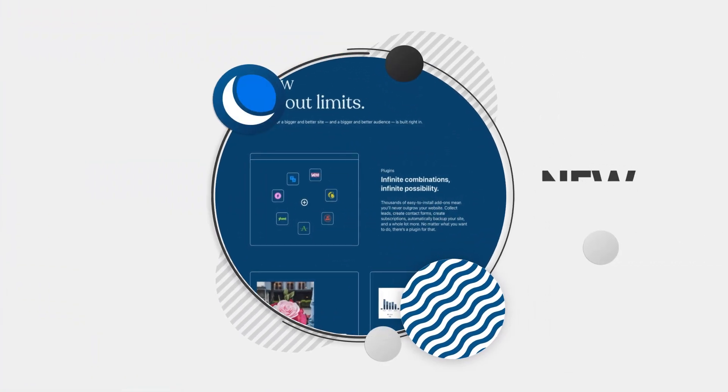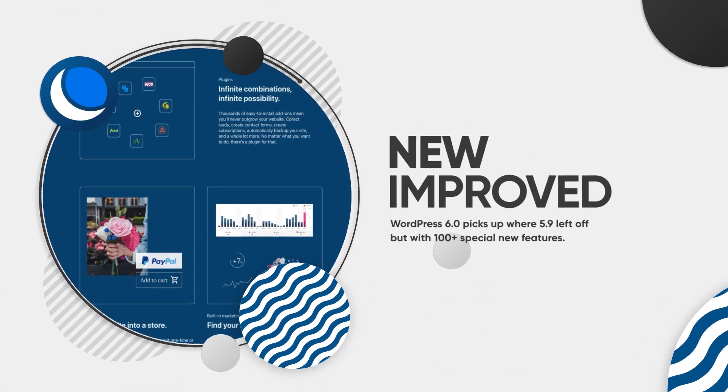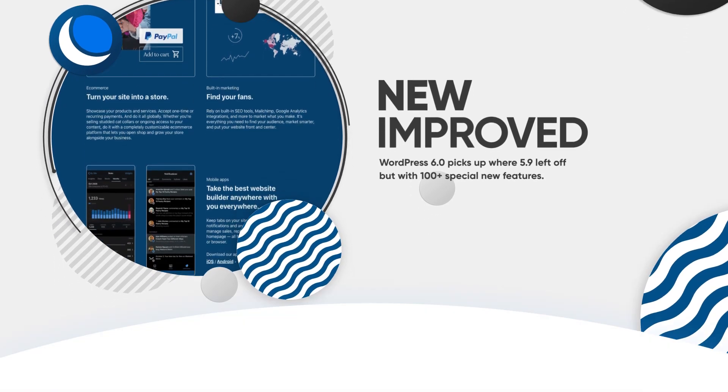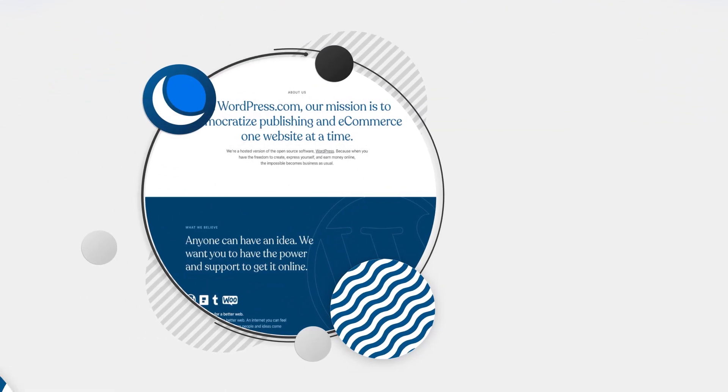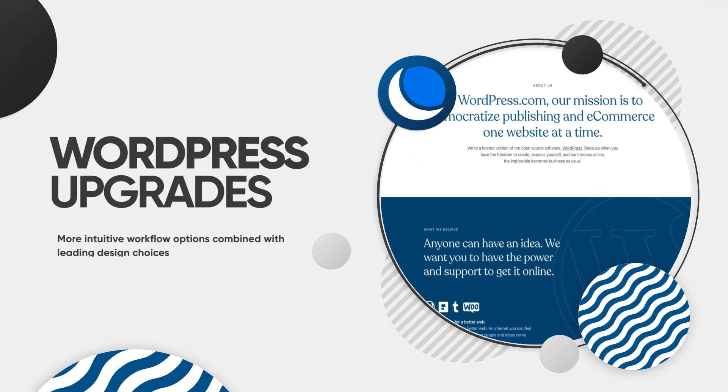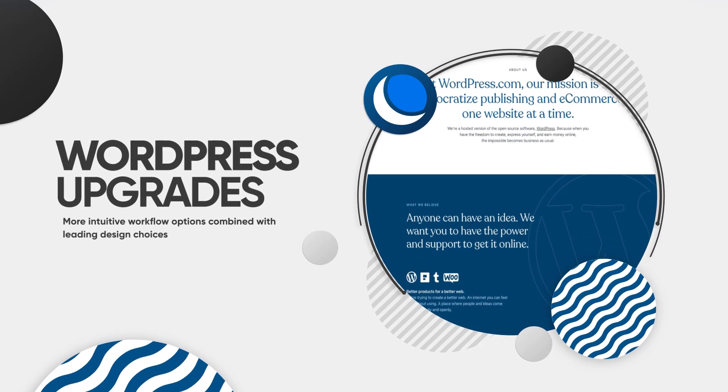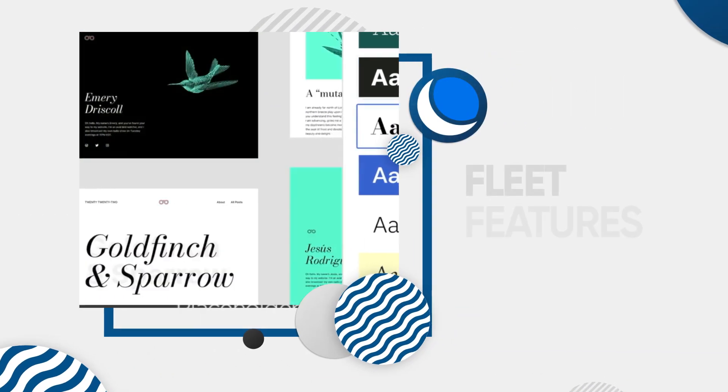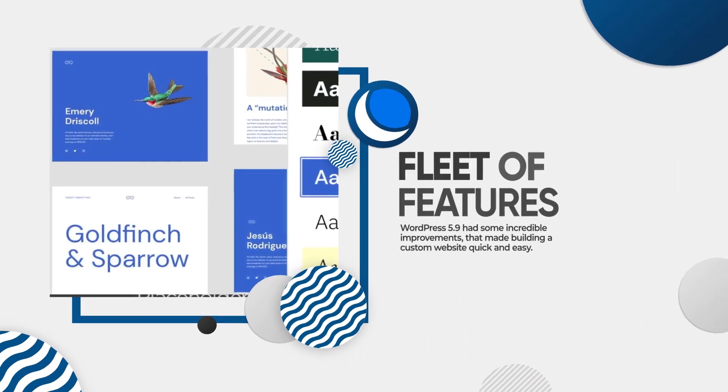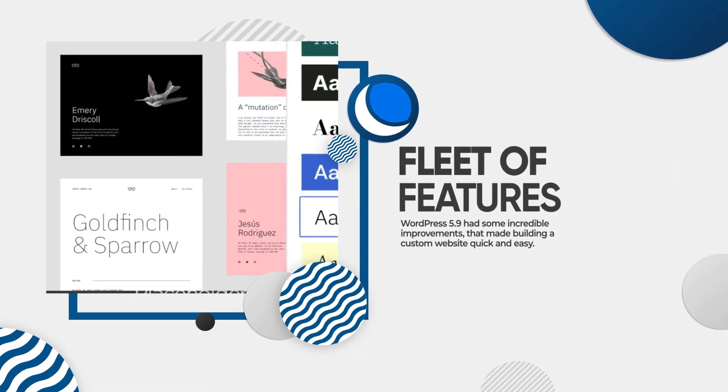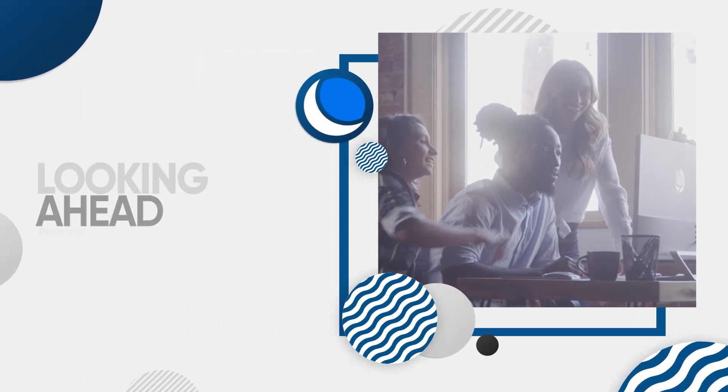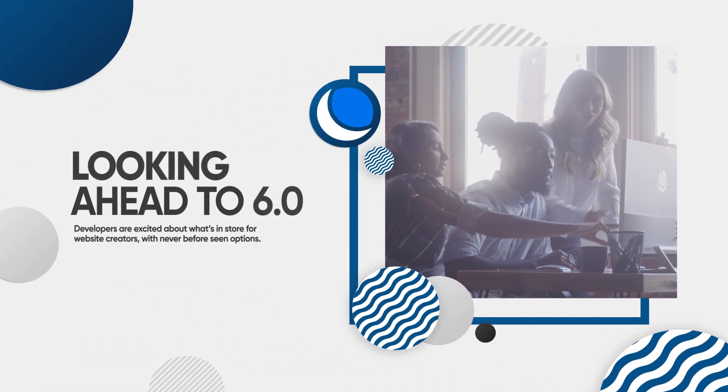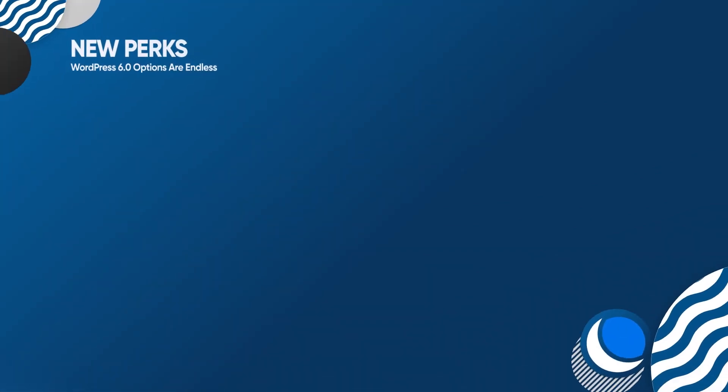Just because something is already pretty great doesn't mean there isn't room for improvement. For example, take WordPress 5.9. It was released in January with a whole fleet of new features, and yet WordPress developers are already looking ahead to version 6, launching on May 24th, 2022. WordPress 6 will be packed with all kinds of improvements. Here are just a few.